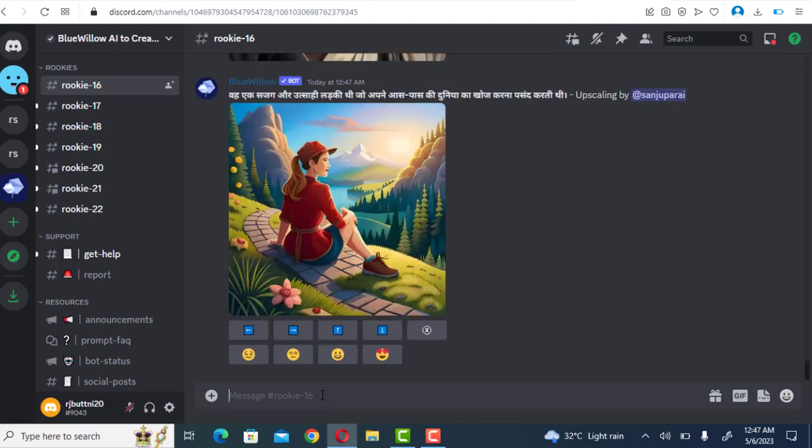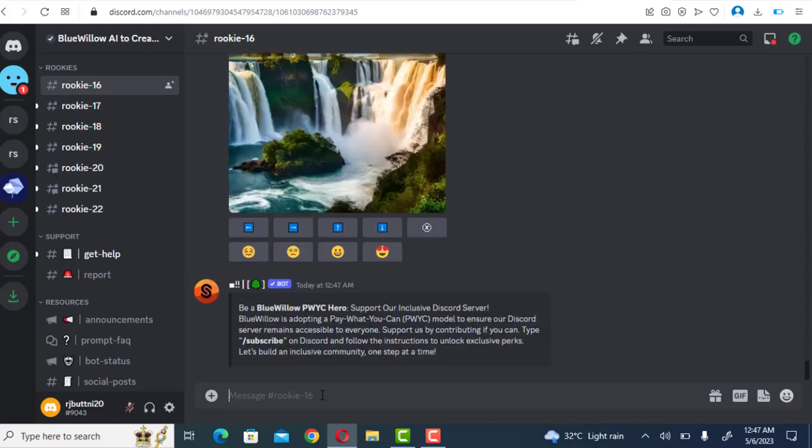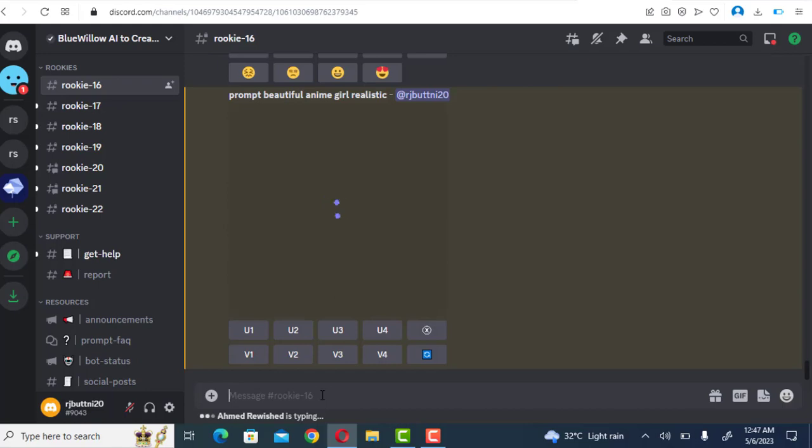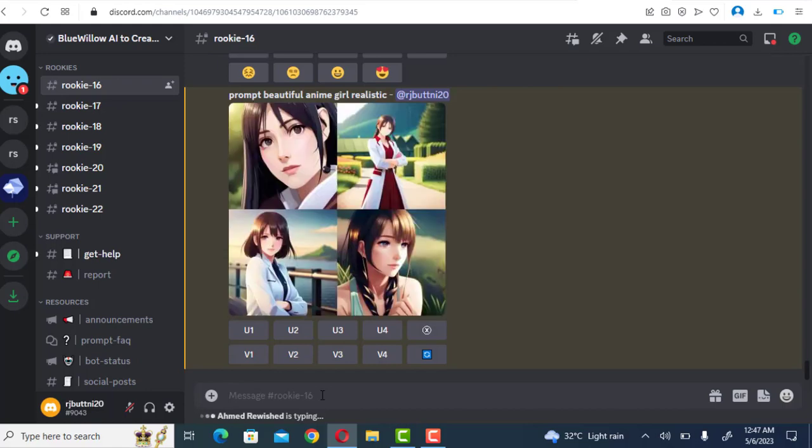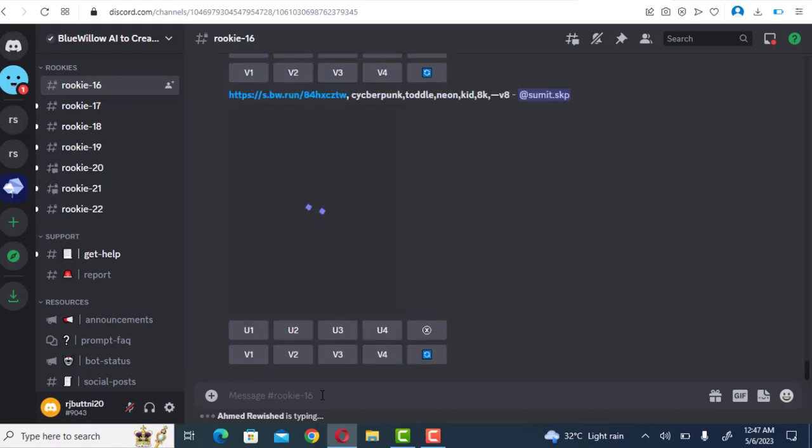Step six: Change things up. Press the V button to create a different version of the upscaled image and produce a fresh grid with four choices. Pick the version that works best for you.